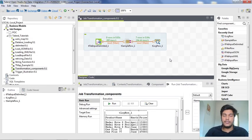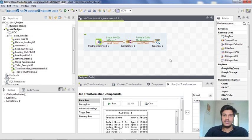Hi guys, welcome to Cognitive Hub Talent Tutorials. In this video, I am going to explain how to export a job in Talent Studio. In the coming lectures, I am also going to show you how to build a job to run it from your Windows or other operating systems.